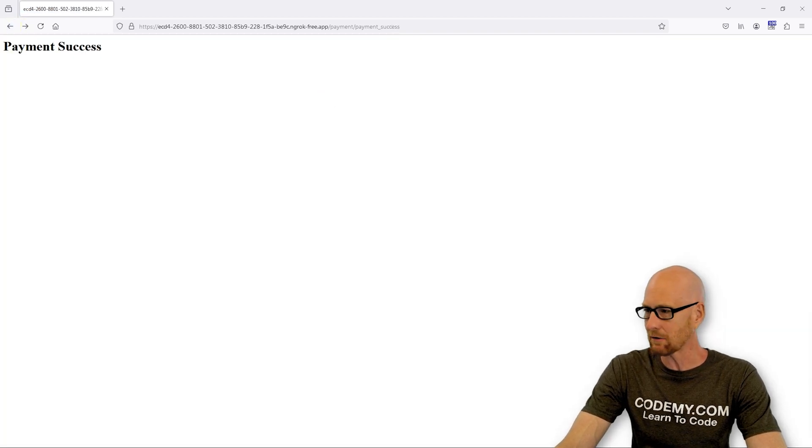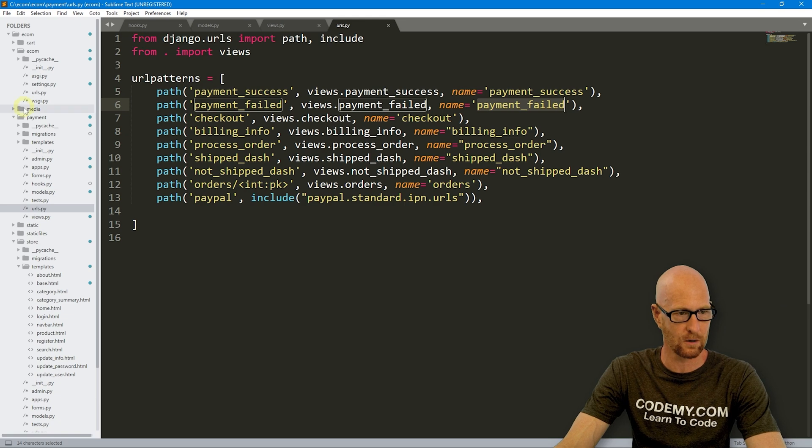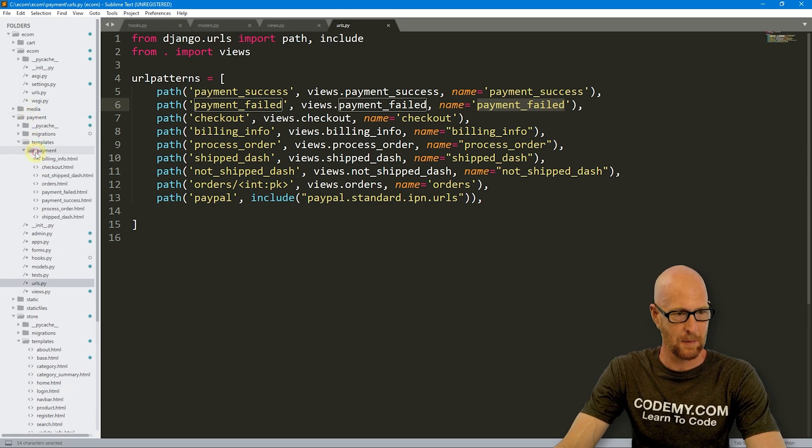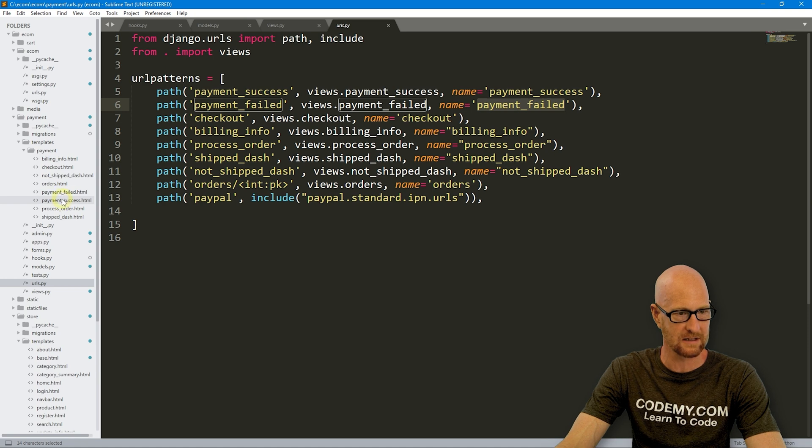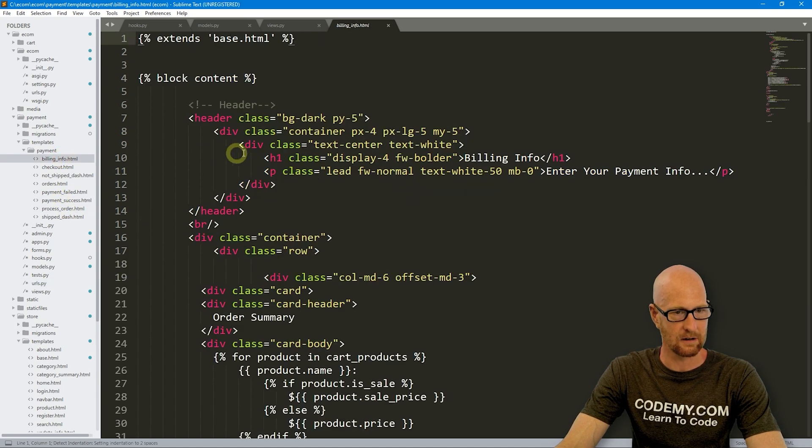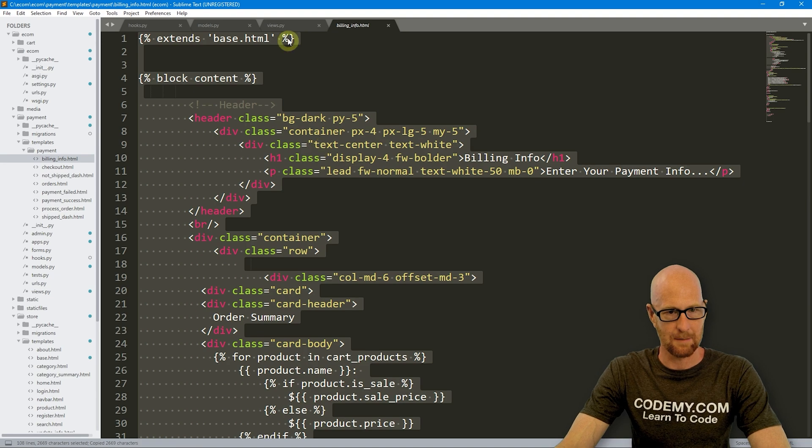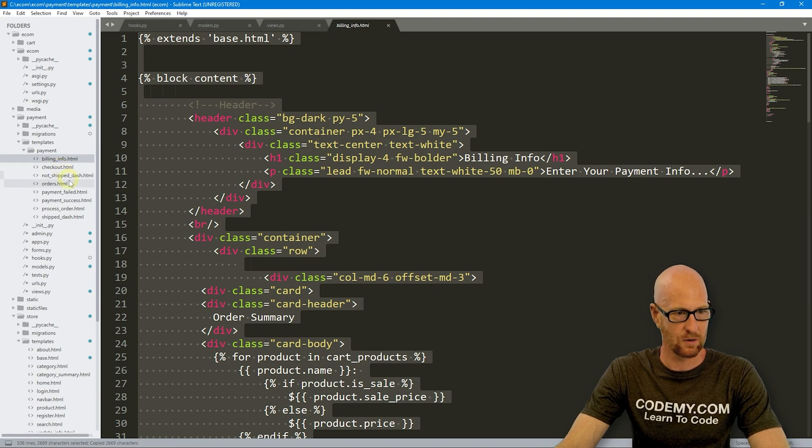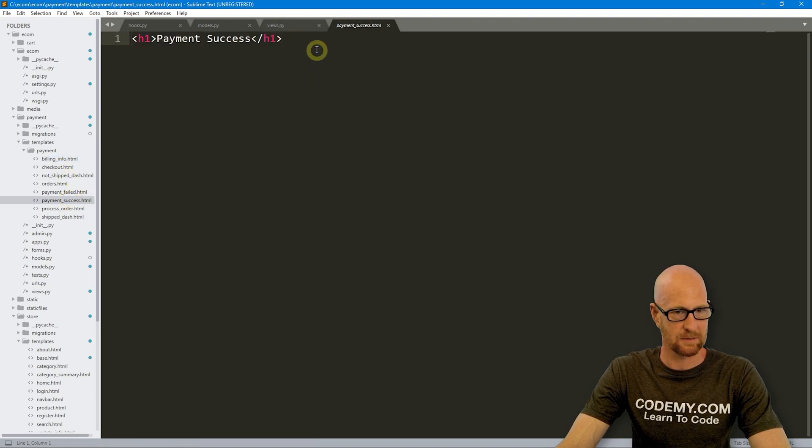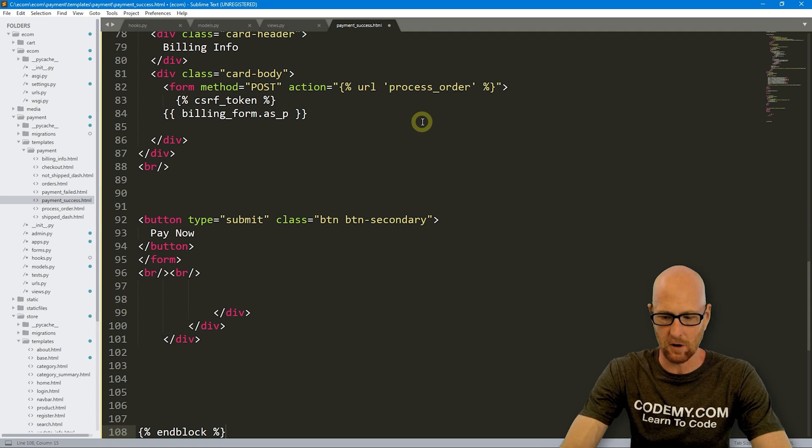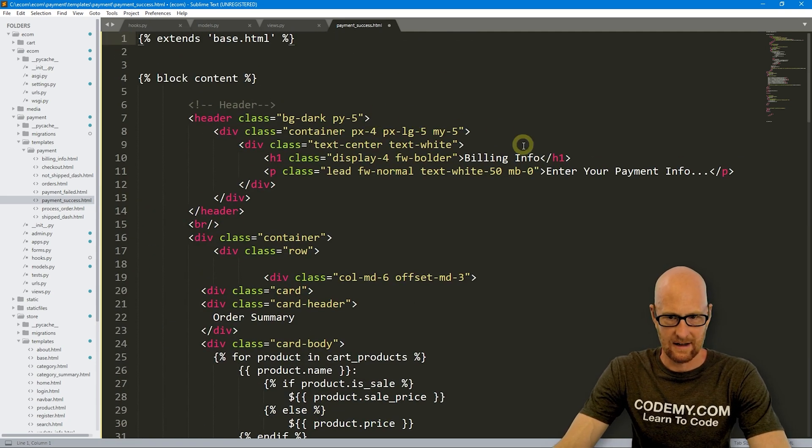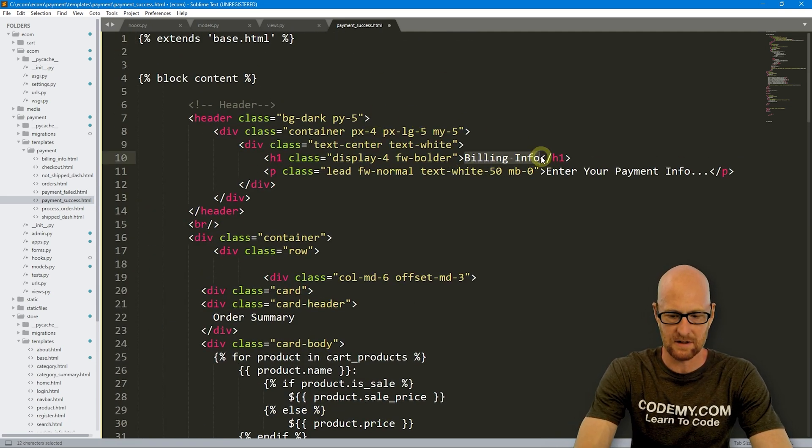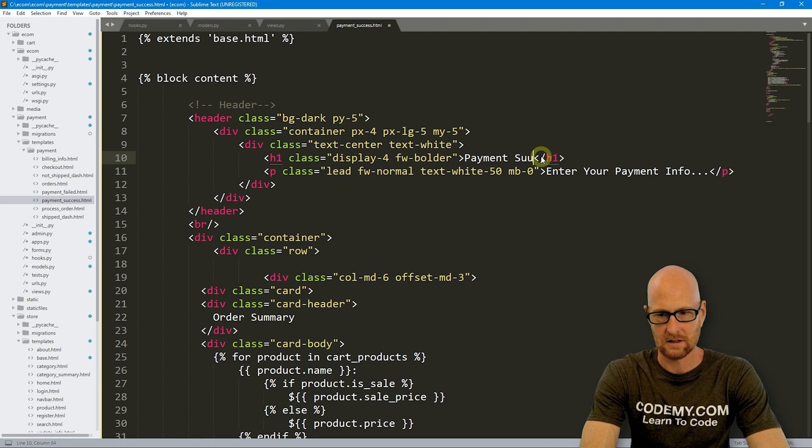Let's build this out. Let's head over to our code and look in our payment templates payment. We've got payment failed and payment success. I'm just going to copy all of this and head over to our payment success page and paste it in. Let's have this say payment success.